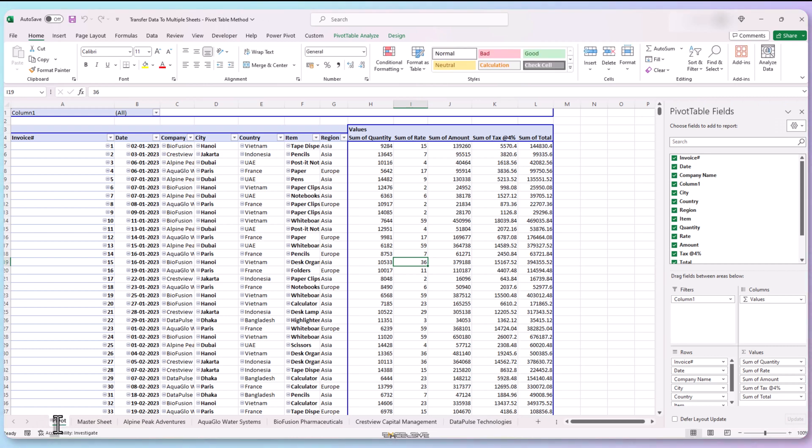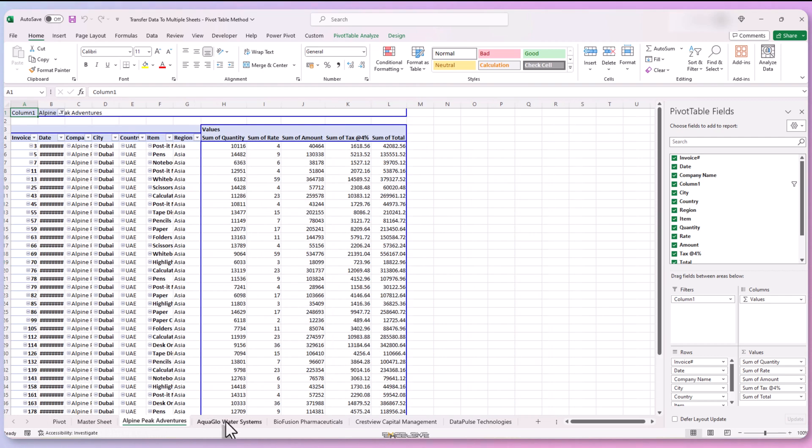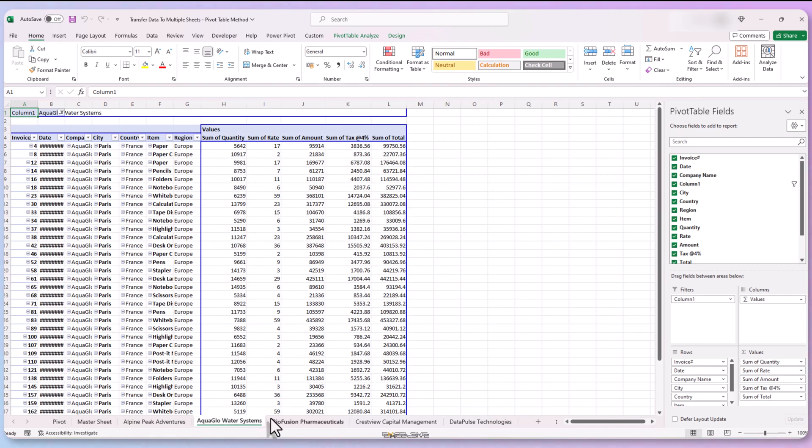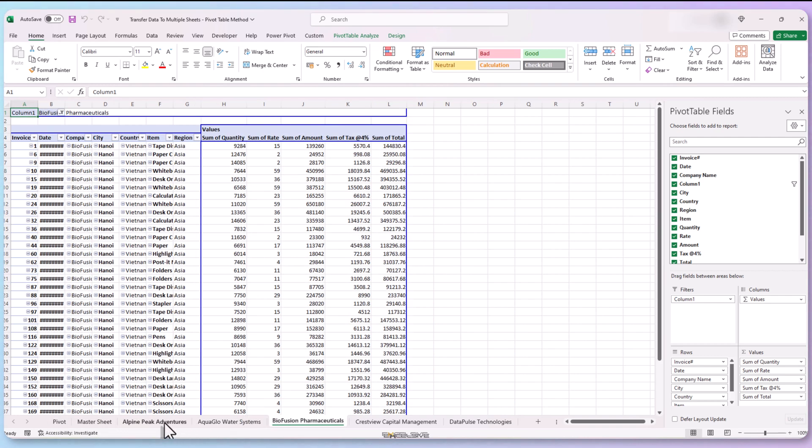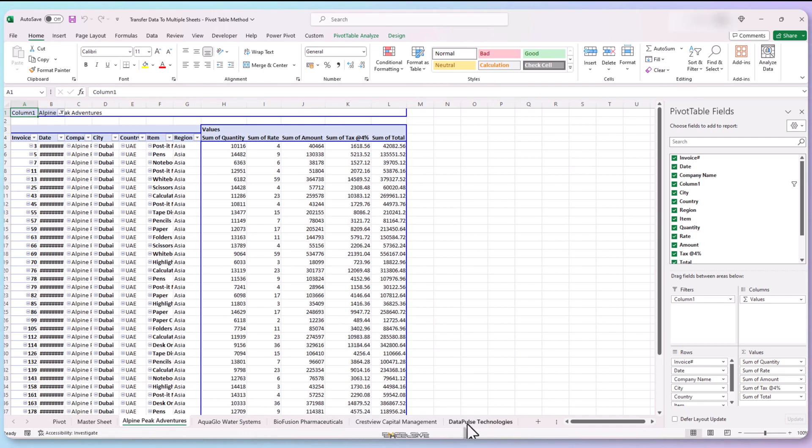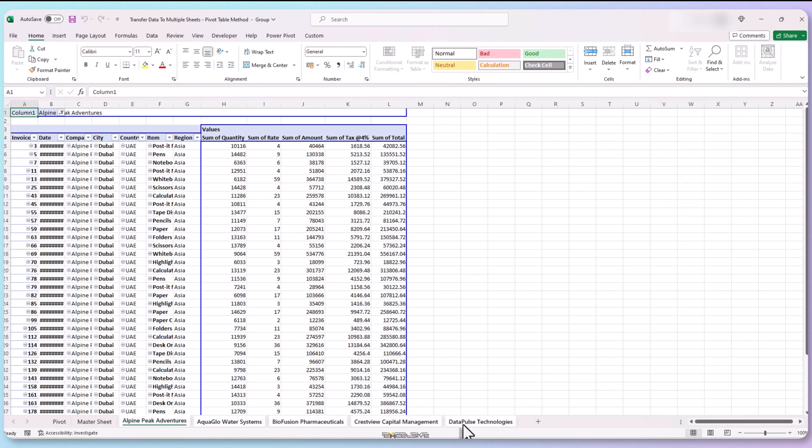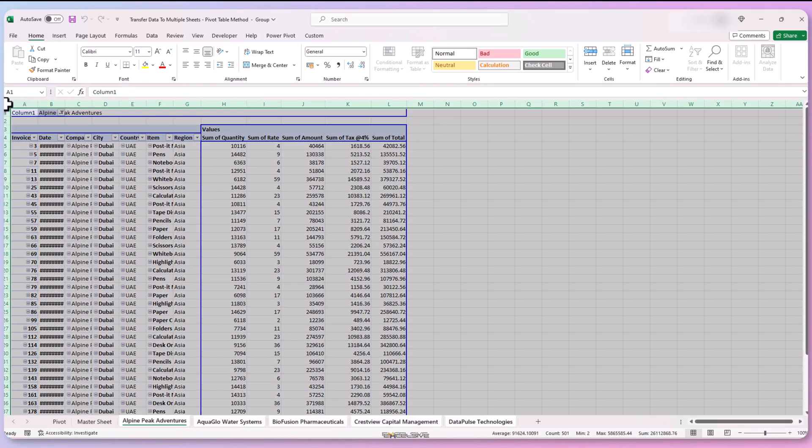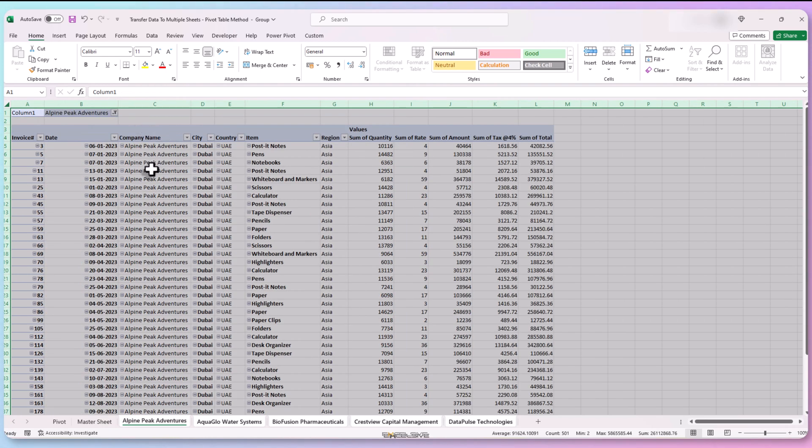Getting back to our client sheets. Looks like we have to adjust the column width. Let's select the first one, hold shift and select the last one. Now all the sheets are selected. Let's select all the cells by clicking here and then double click like this and done.